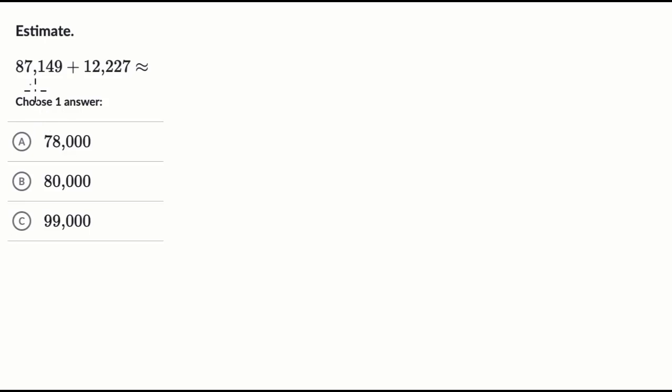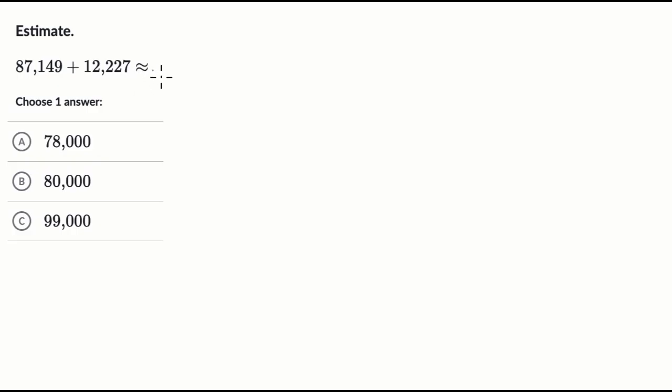All right, we're asked to estimate 87,149 plus 12,227. And this little curly looking equal sign, that means approximately equal to, or what is this roughly equal to? So pause this video and have a go at this before we do this together.